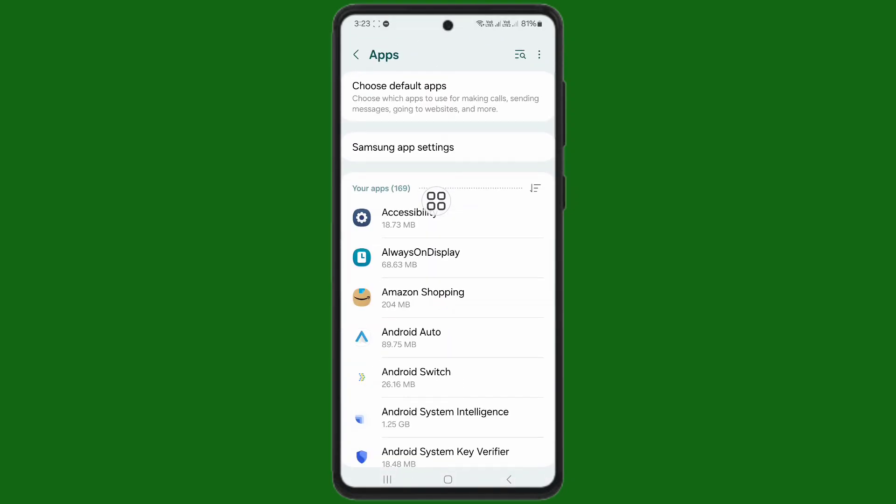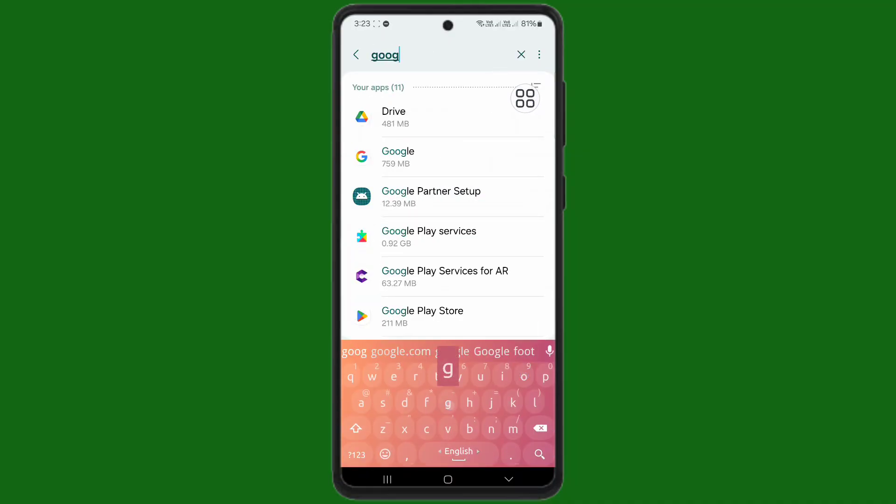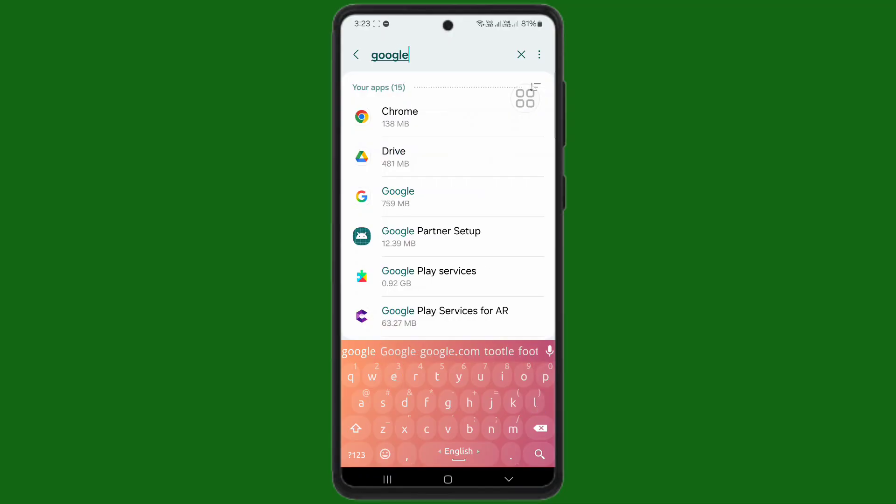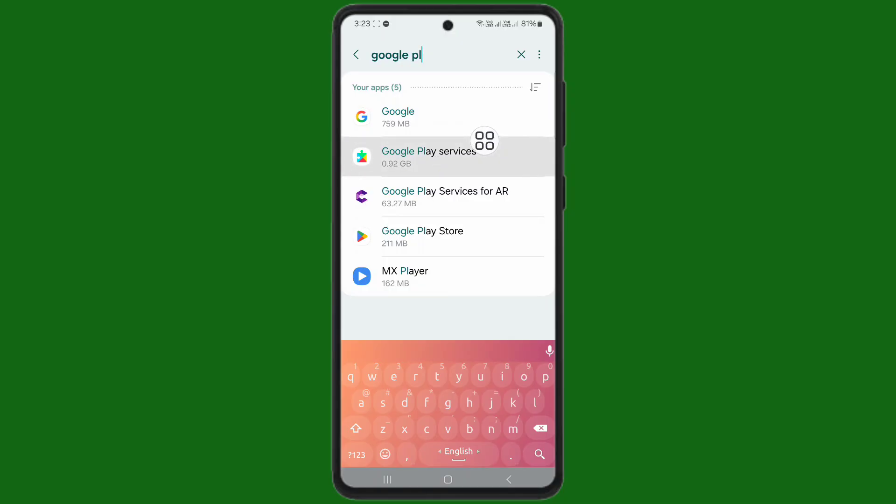After opening apps, you can see the search icon here. Tap on the search icon. Now search here for Google Play Services. Tap on Google Play Services.